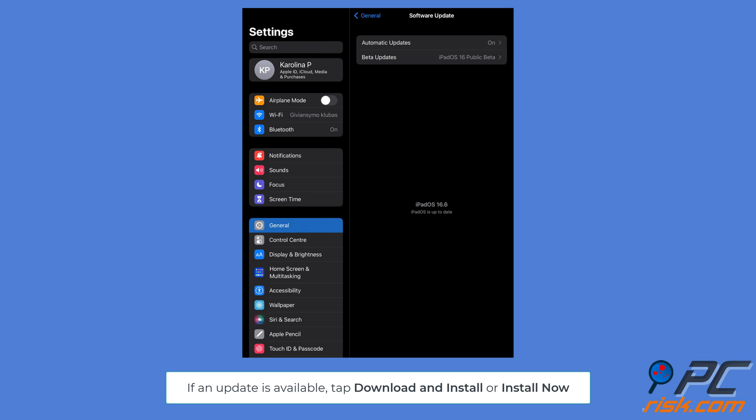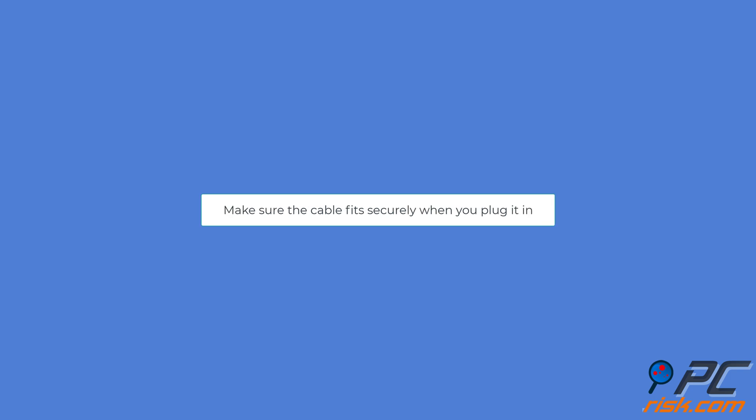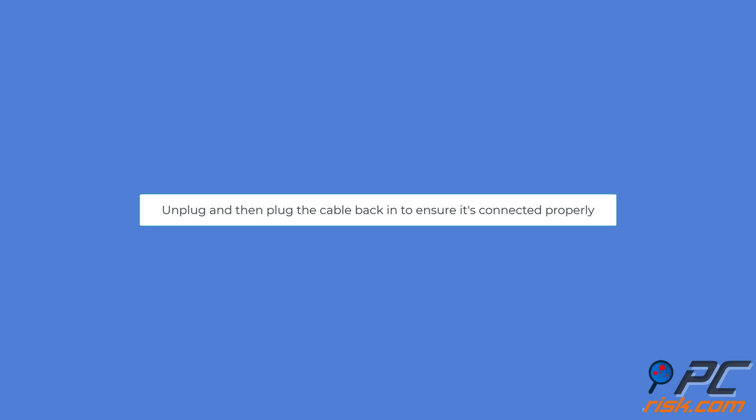Check your USB cable and connector. Use the USB cable that came directly from Apple. Make sure the cable fits securely when you plug it in. Unplug and then plug the cable back in to ensure it's connected properly. If that doesn't help, switch to a different USB port on your computer. Try connecting your iPad to a different computer to see if that works.